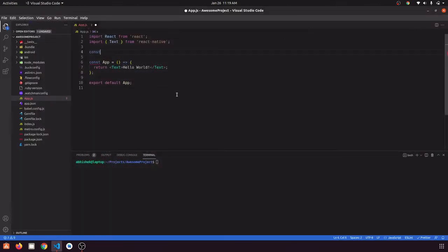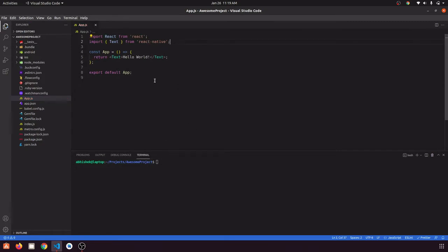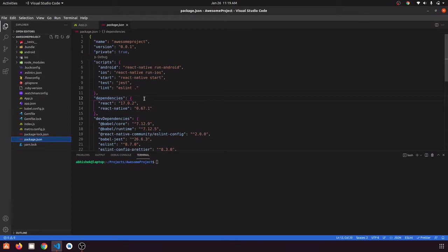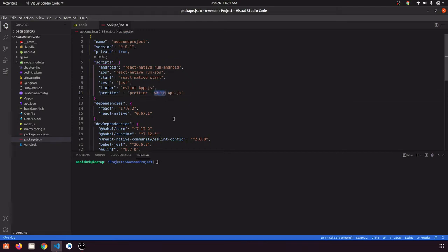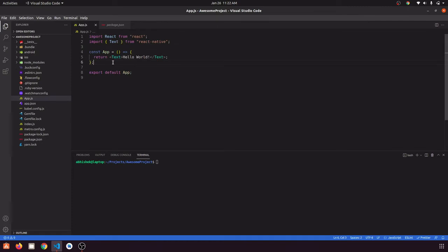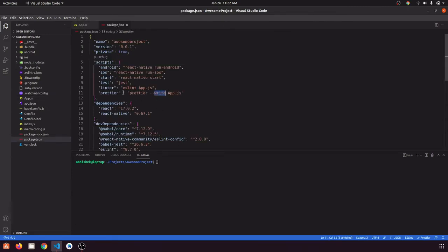What if someone is not using VS Code and is using some other editor that doesn't have ESLint and Prettier extensions? In that case, we are going to create some scripts to run ESLint and Prettier without any extension. We've created two scripts — one for linter and one for Prettier. The linter script runs ESLint on app.js, and the Prettier script runs Prettier on app.js. The --write flag tells Prettier to override the file and write the reformatted code.